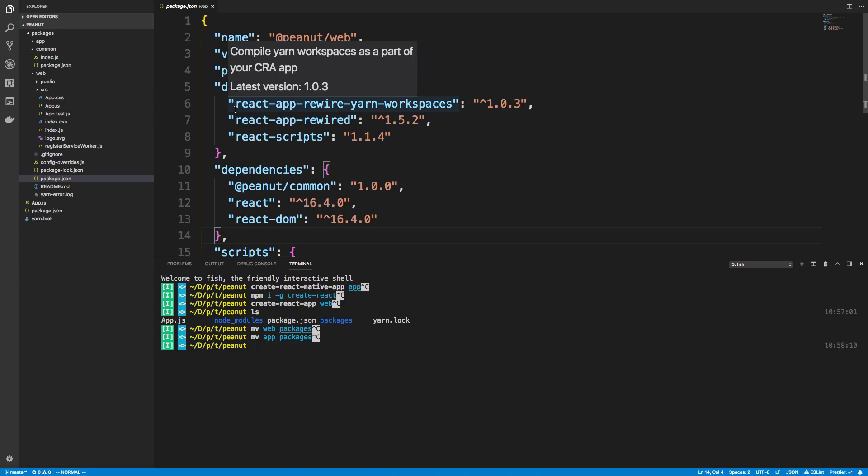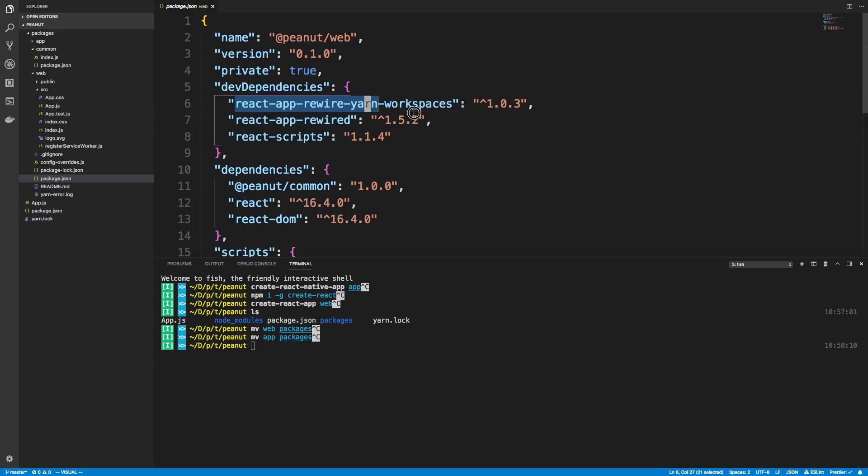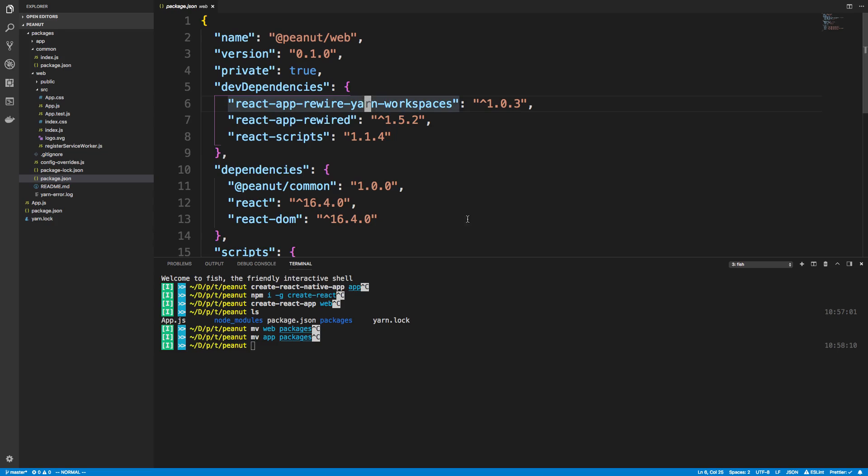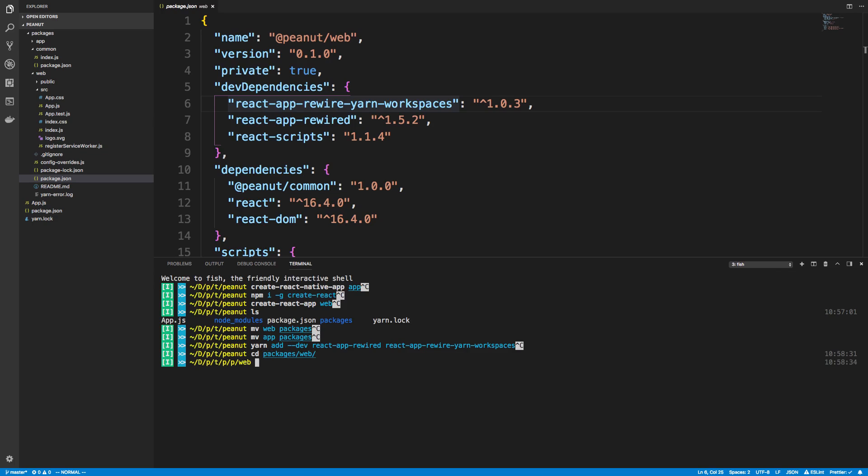So you install two dependencies. This one right here the React app rewire and the React app rewired and then the yarn workspaces thing. So just do yarn add dev and then React app rewired and what not. Now make sure when you do that though you're inside of the web directory.